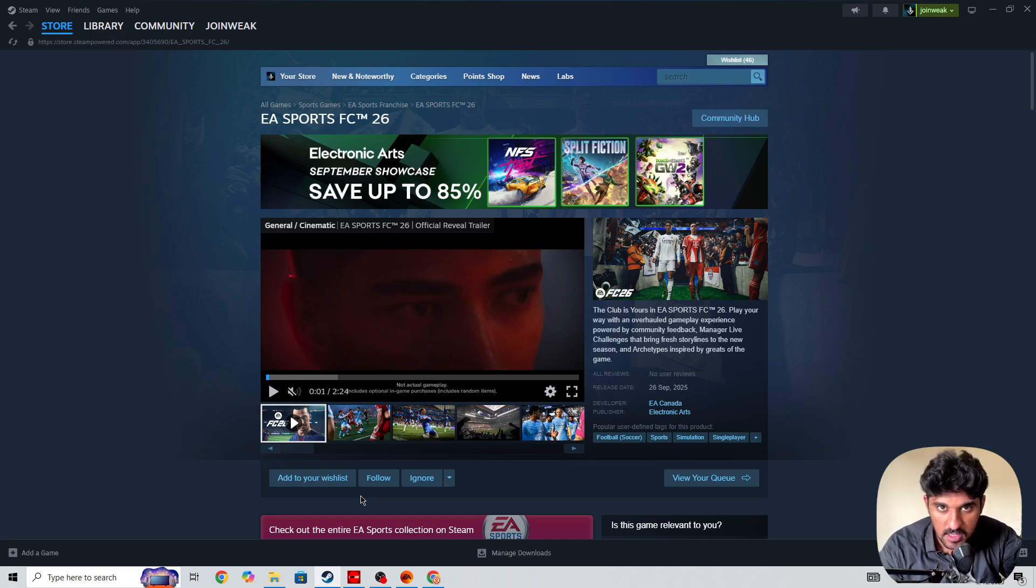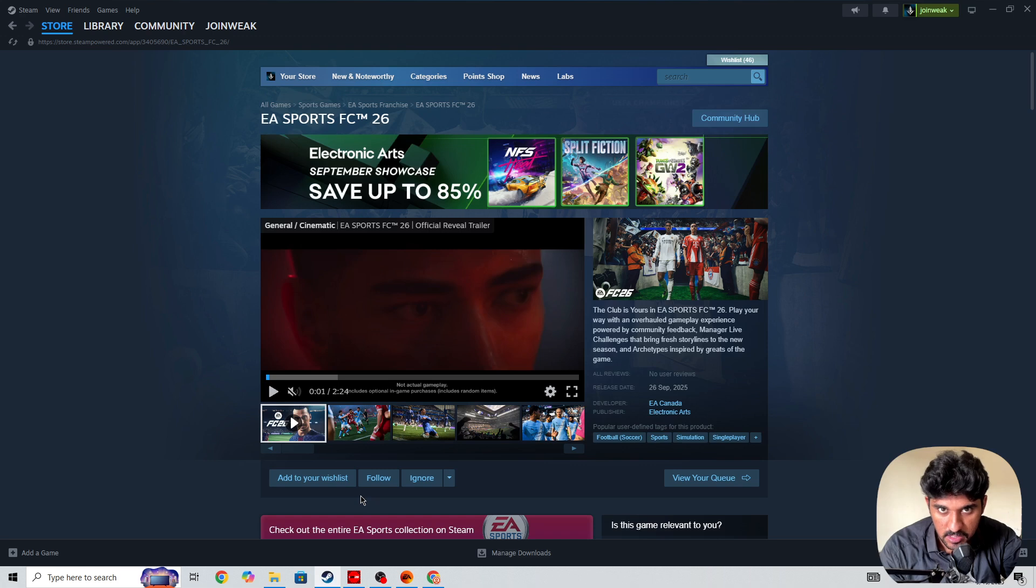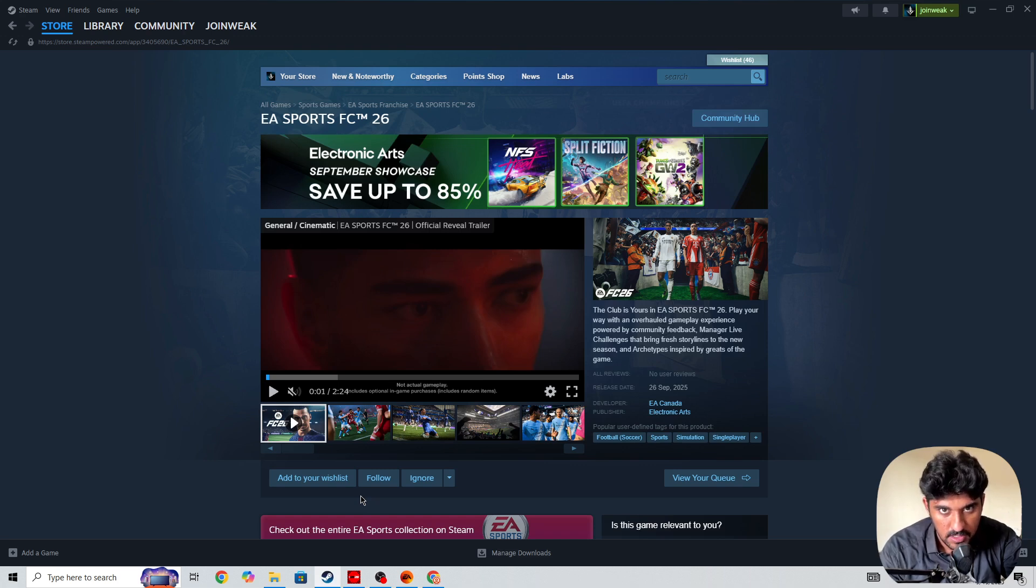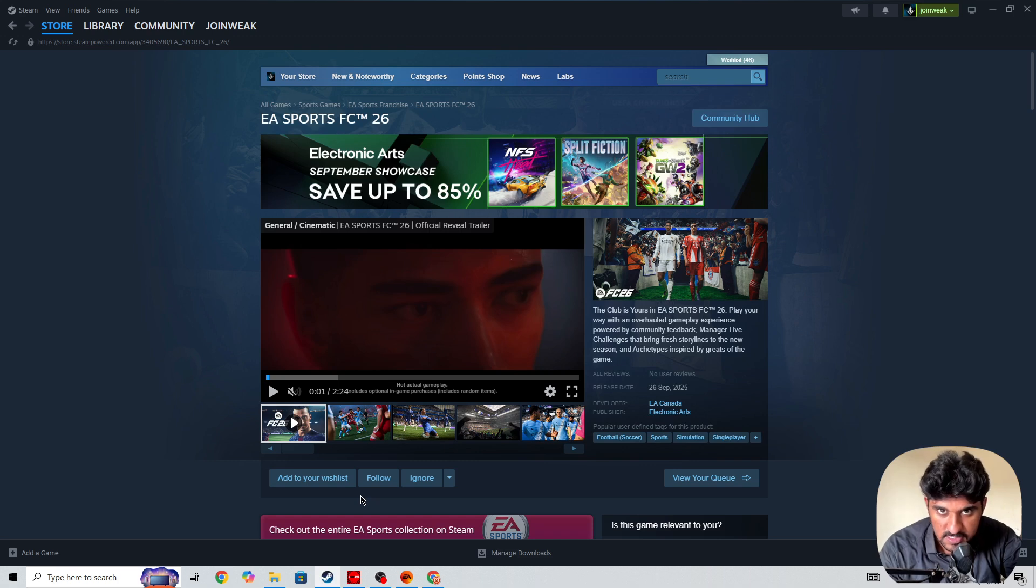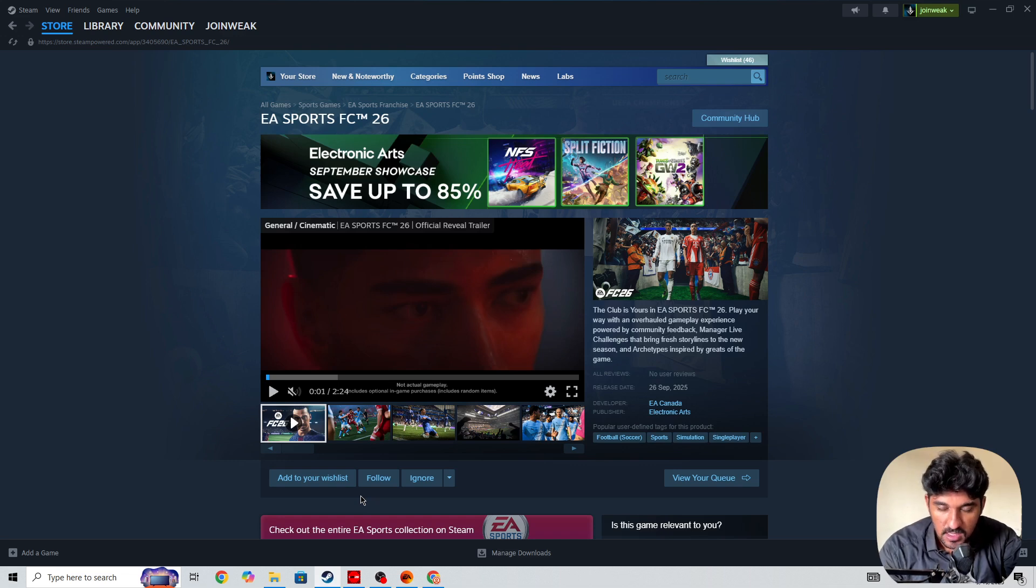You can't use the EA Play subscription that you buy on one platform. For example, if you buy the EA Play subscription on EA or Xbox Game Pass, you can't use that on Steam. Or if you buy the EA Play subscription on Steam, you can't use that on EA or Xbox Game Pass.